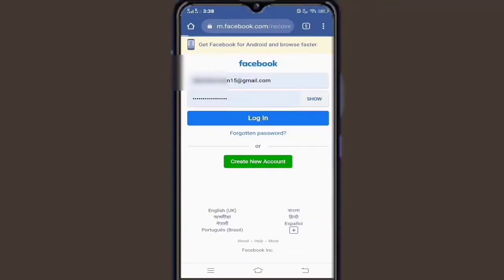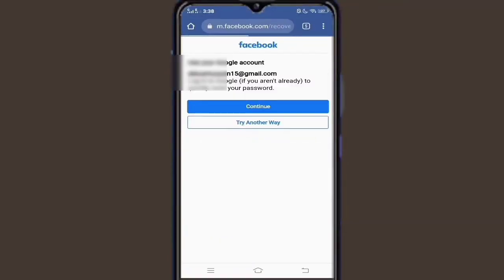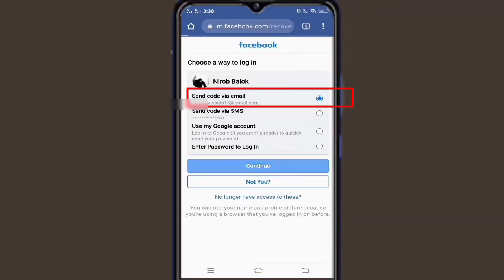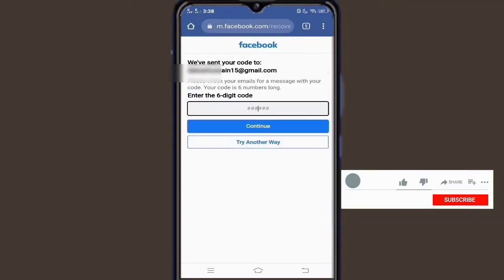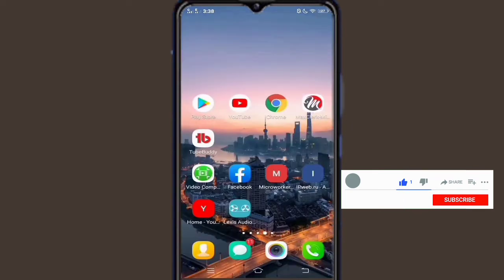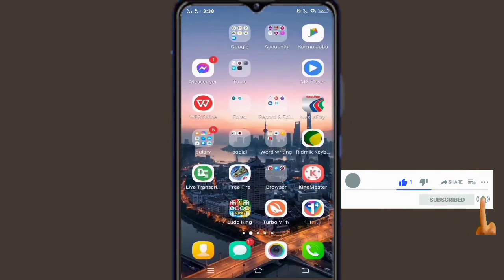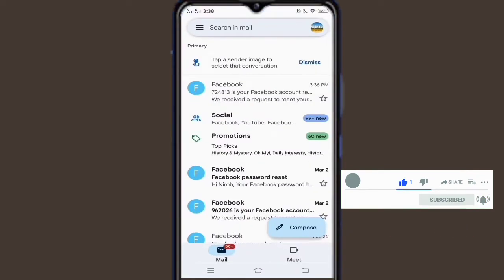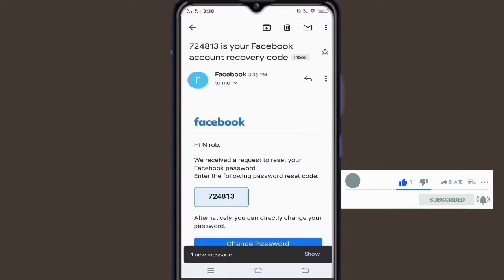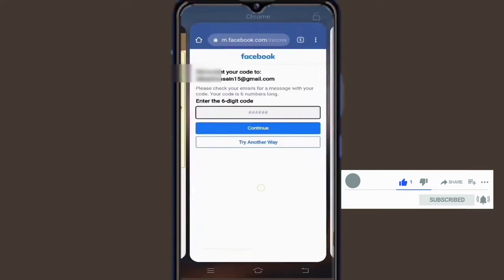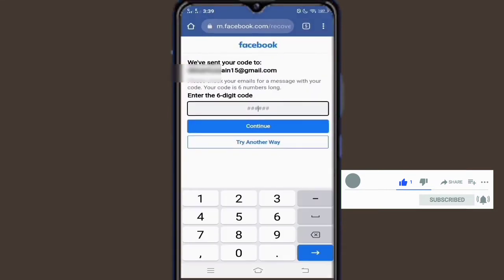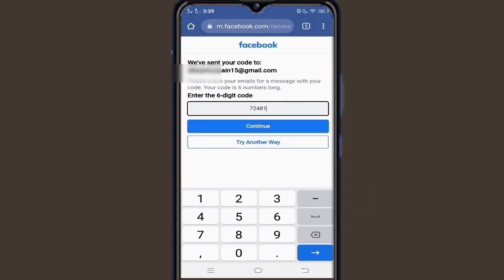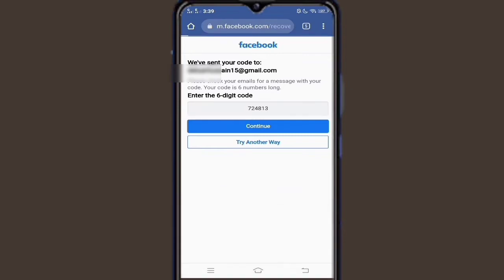When we verify an account with our Gmail, a verification code — an OTP — comes to our Gmail account. We collect the OTP code from Gmail and complete the verification by entering it in the account.